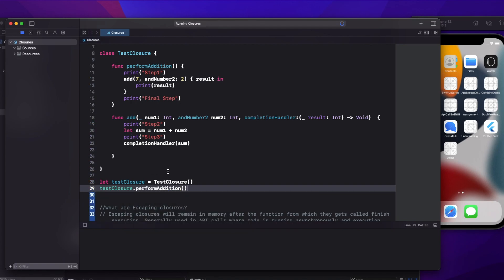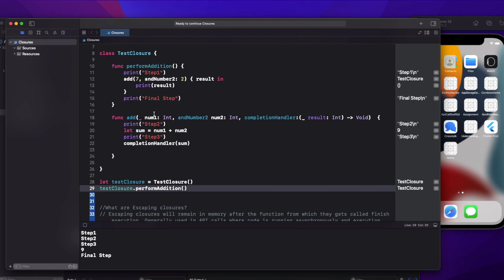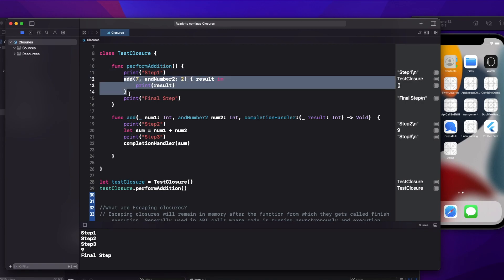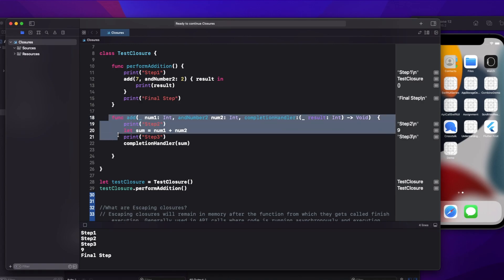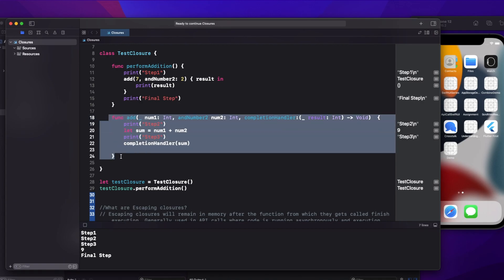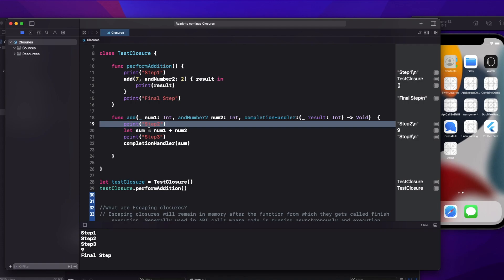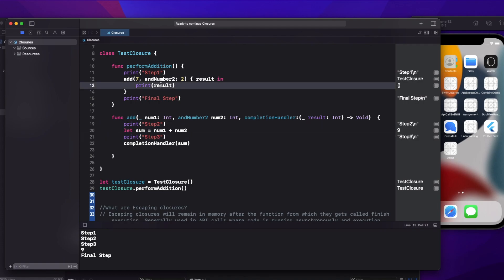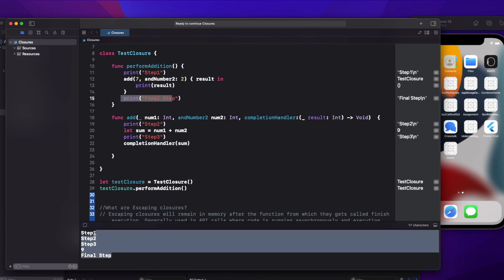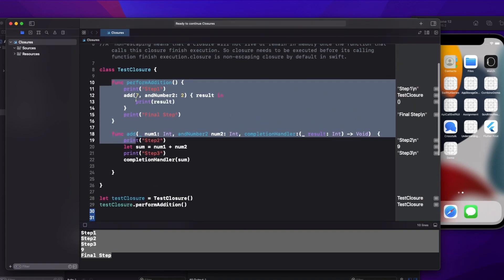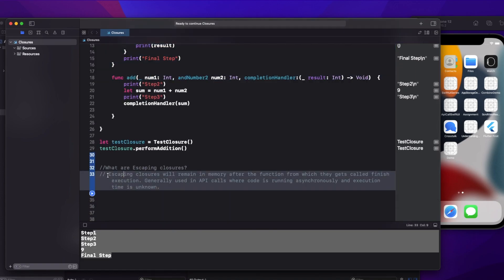Let's look at the output. First step one, then the closure gets called. In this closure there is no blocking operation — it's simply adding numbers and returning. Then it comes to step two, sums the numbers, step three, the completion handler block gets called, and then the final step. Everything happened synchronously without waiting for anything.